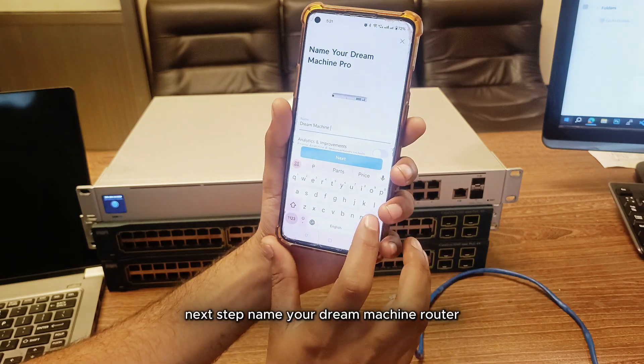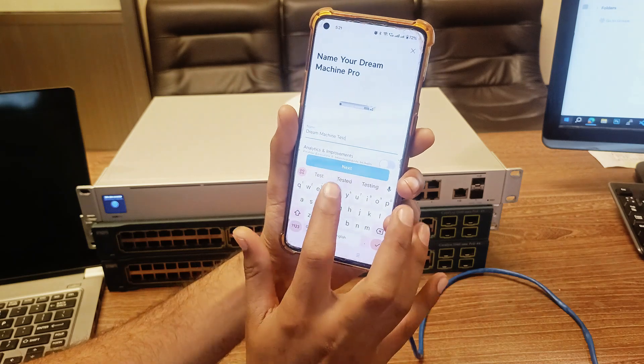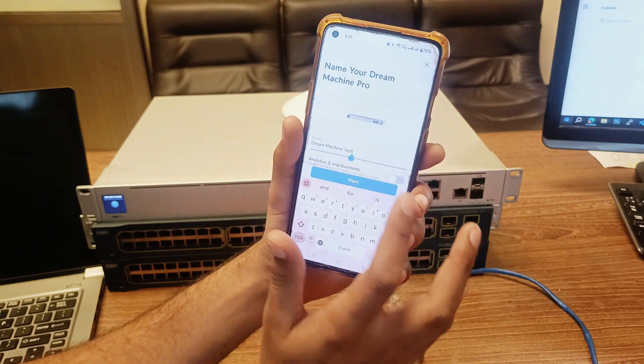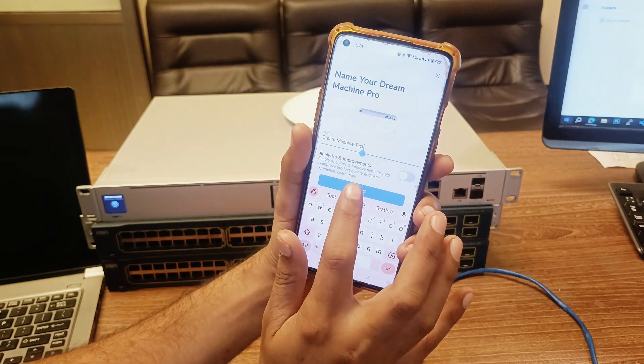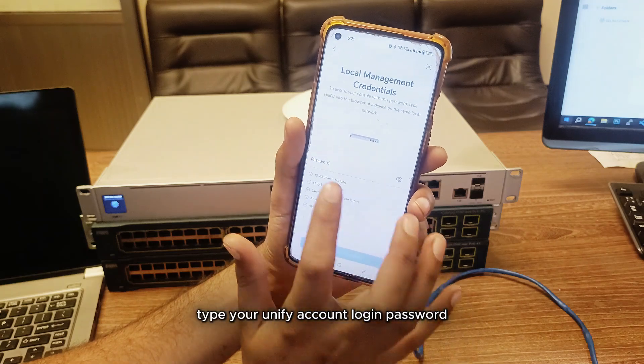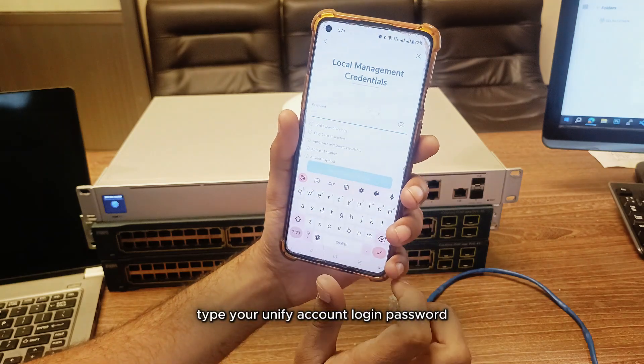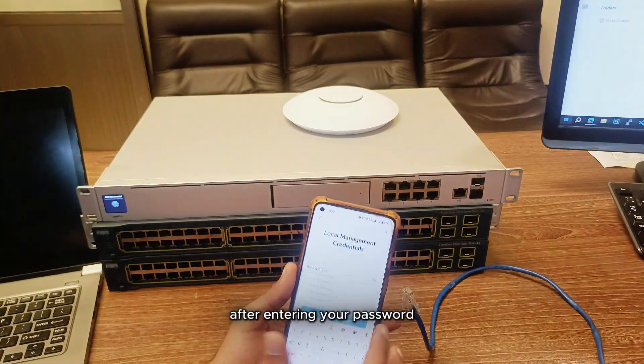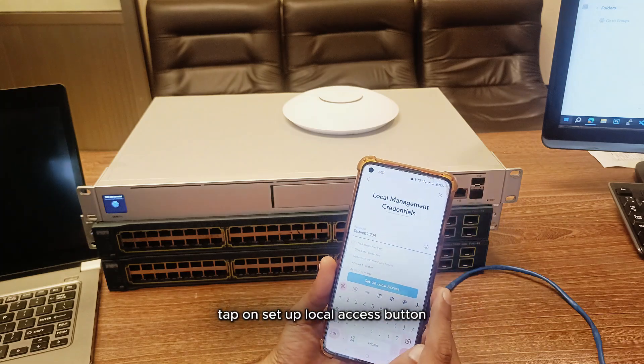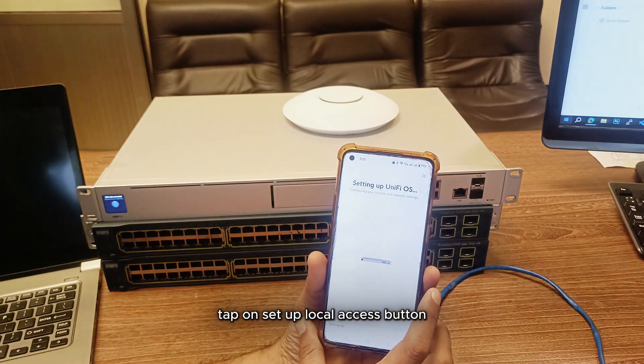Next step, name your Dream Machine router. Type your UniFi account login password. After entering your password, tap on the setup local access button.